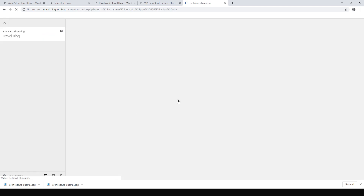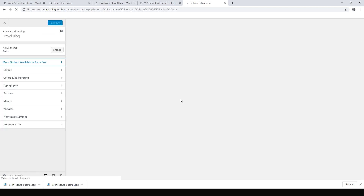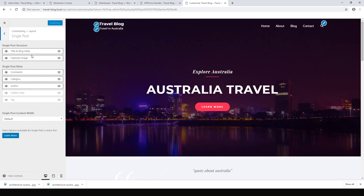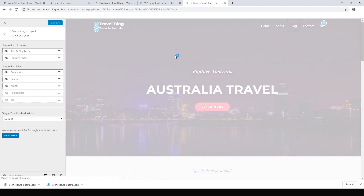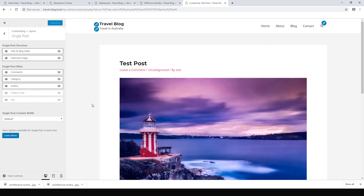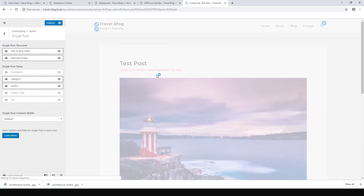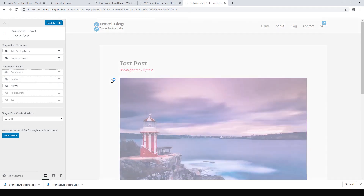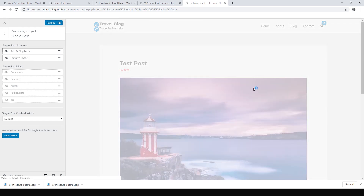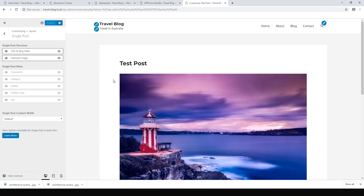The breadcrumbs are in the customizer settings, so go to Appearance and Customize. We want to get rid of the breadcrumbs at the top of the post — go to Layout, Blog, Single Post. We want to remove these single post meta items. We can see how it works live. Get rid of Comments, get rid of Category, get rid of Author, and hit Publish.